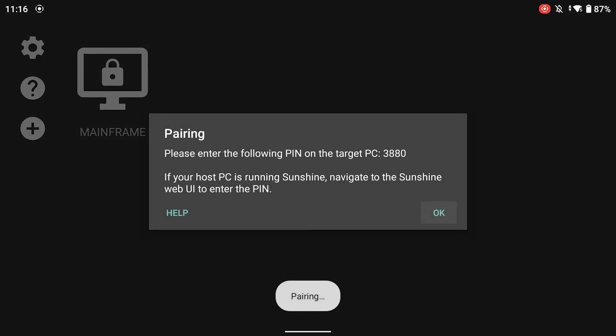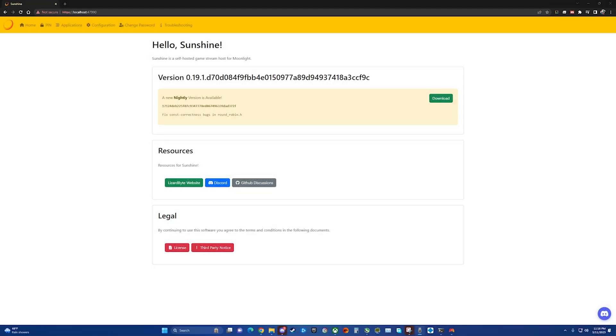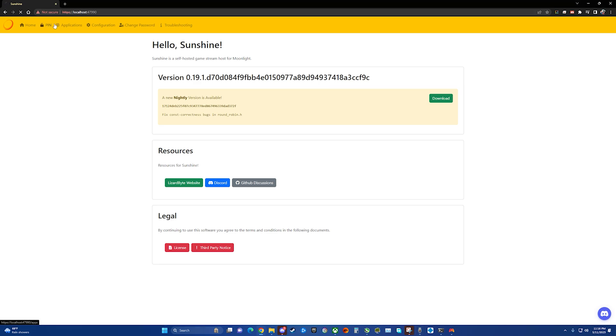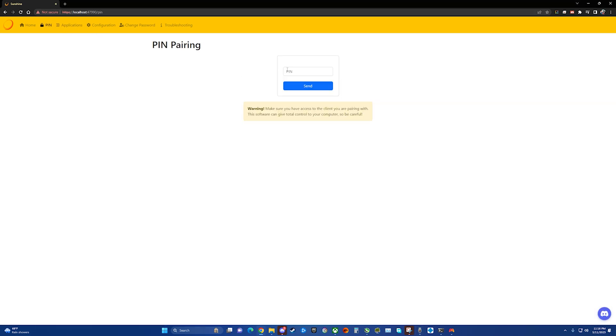So all we have to do is click. First thing it shows up is any devices that have an active Sunshine server running mainframe. And here it says, please enter the pin on your target PC. So this is talking about going into the web UI, which we're already at. It's this localhost 47990. All we have to do is go here to pin and type in that 3880.